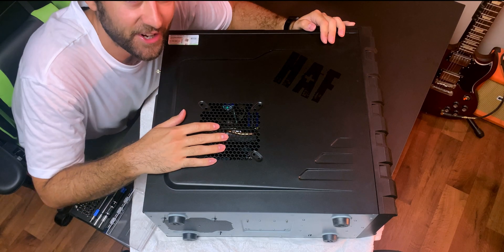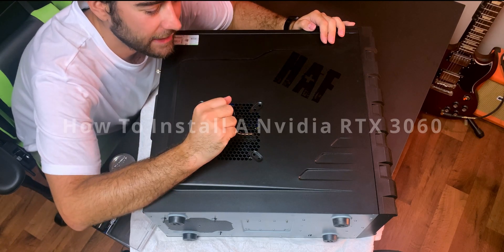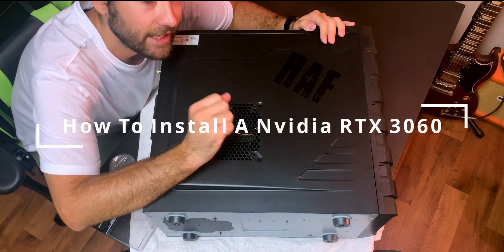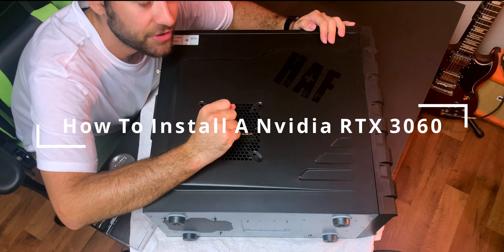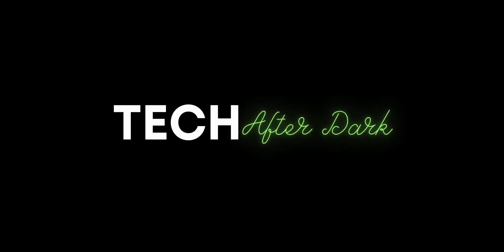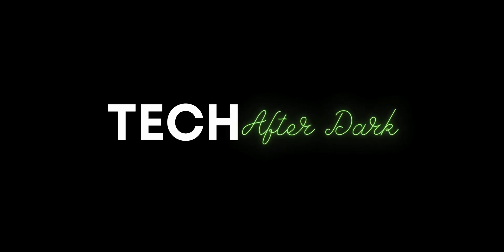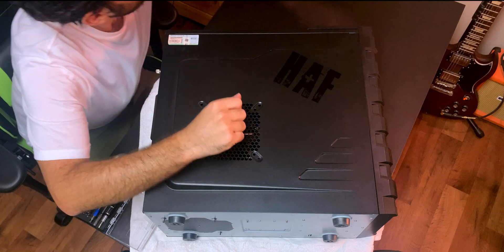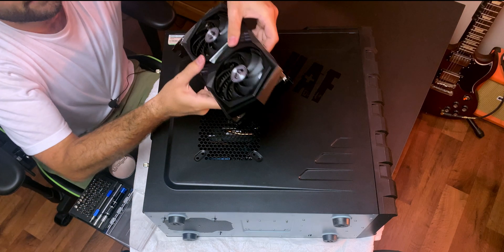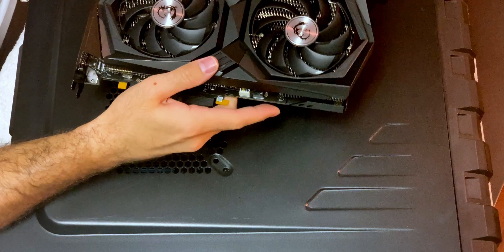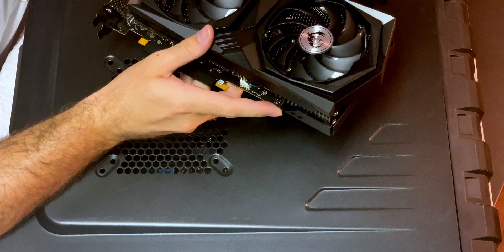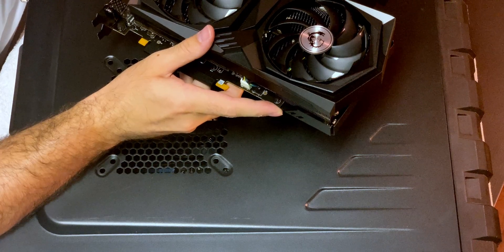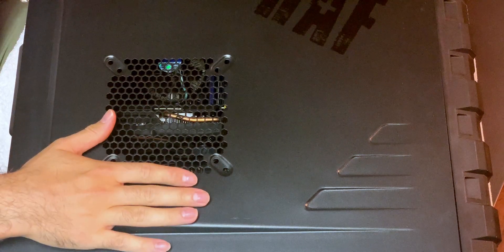Welcome back to Tech After Dark. In today's video, I'll be installing a 3060 into your PC. So we have a 3060 right here. Very nice. So we'll set that aside and let's open up the PC here.